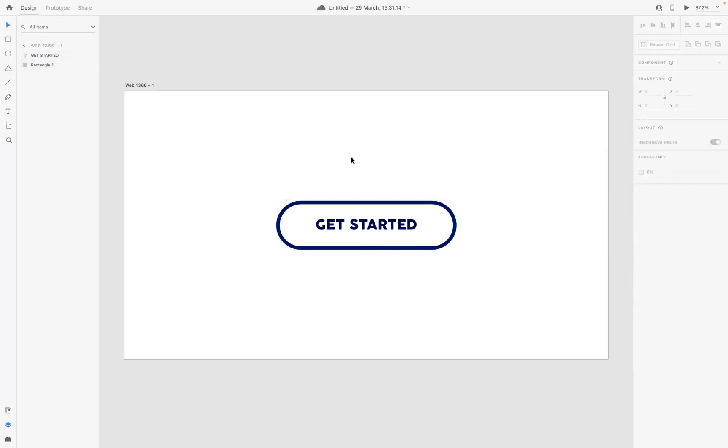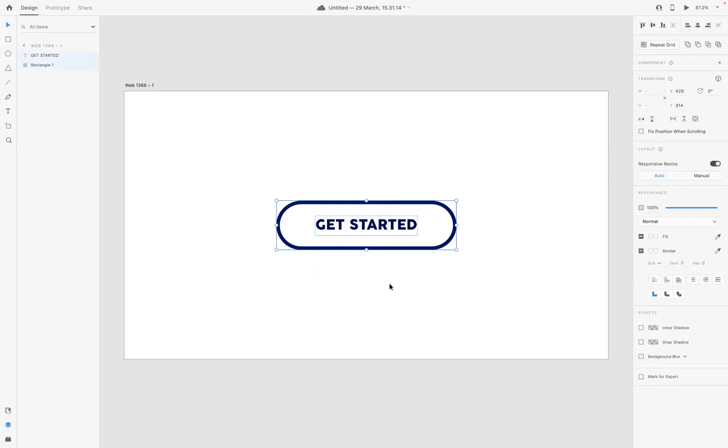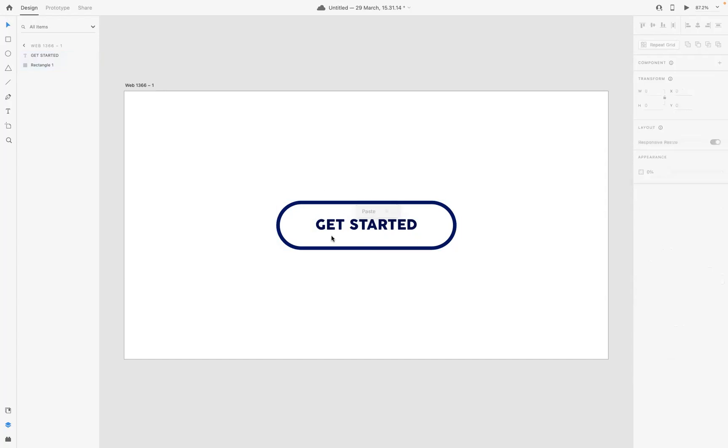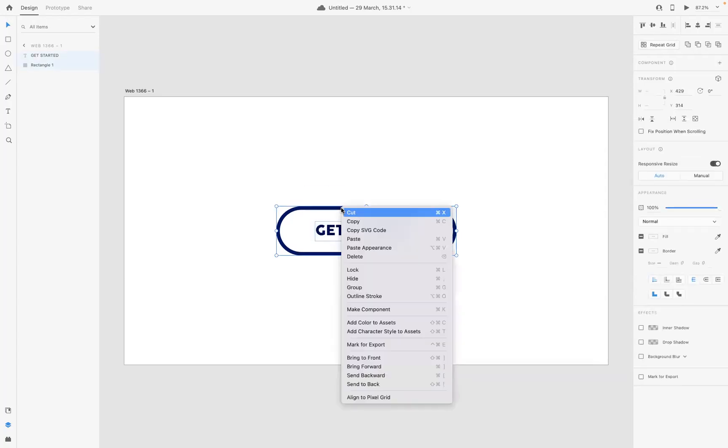And what we need to do now, guys, we need to make these two elements into a component. If we select both of them and right-click, you have Make Component, or as you can see, the shortcut is Command K on Mac or Control K on Windows.